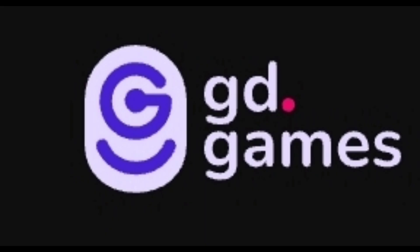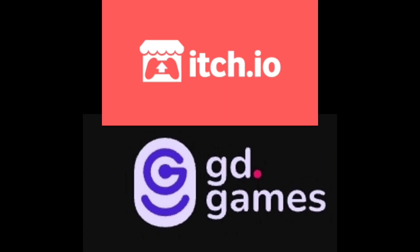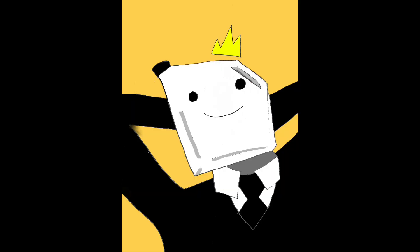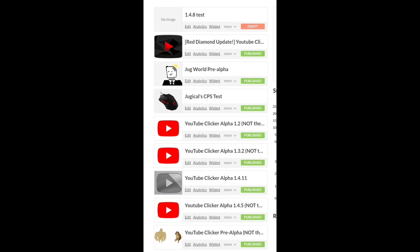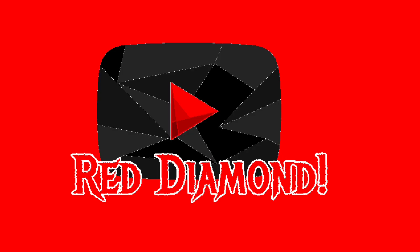Itch.io or GD.games, which one is better? Today I will be discussing based off of analytics which one pushes your game more. For this video, I'll be reviewing YouTube Clicker because I have all versions on itch.io and just the updated version on GD.games.